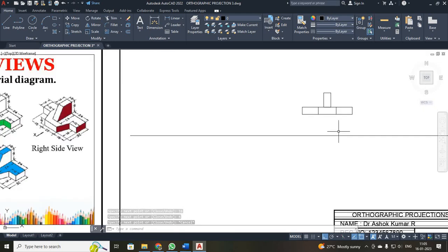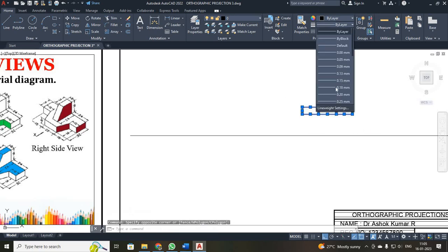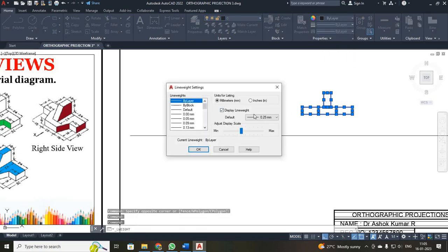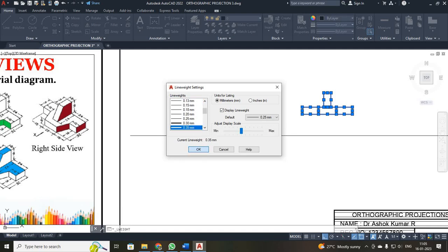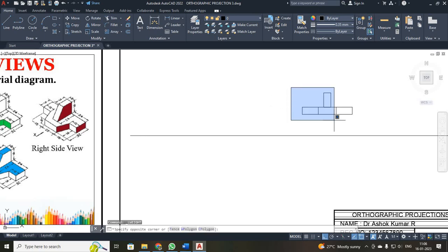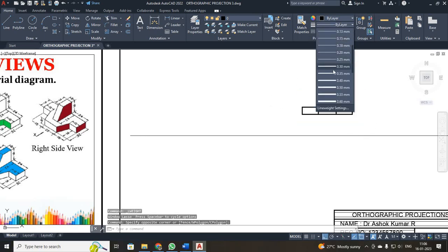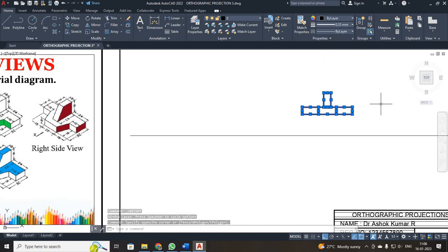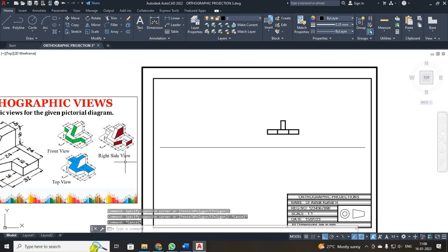Always, whatever visible length exists will be a dark line. So I just selected the entire thing. Click 'By Layer', click 'Line Weight Settings'. See to that this checkbox has been checked. Select your line thickness as 0.35 and click OK. I selected it and set the line thickness to 0.35. Then press escape. Now I have completed your front view.